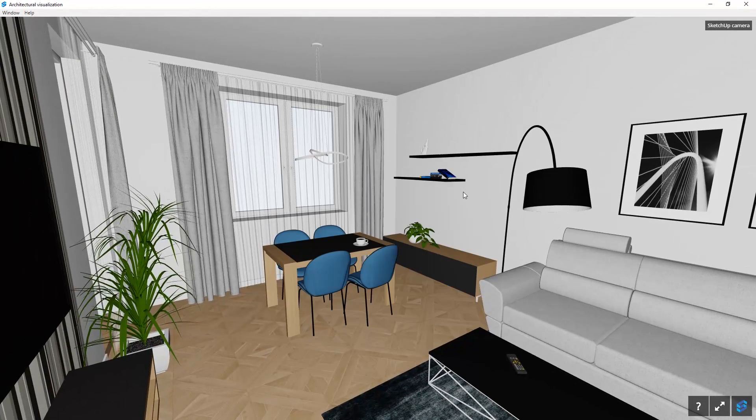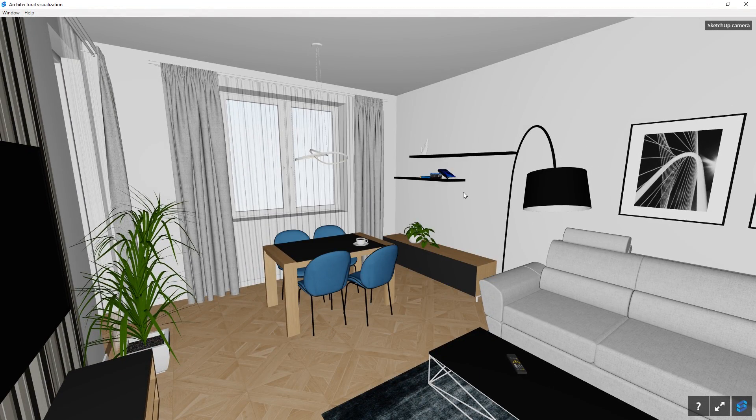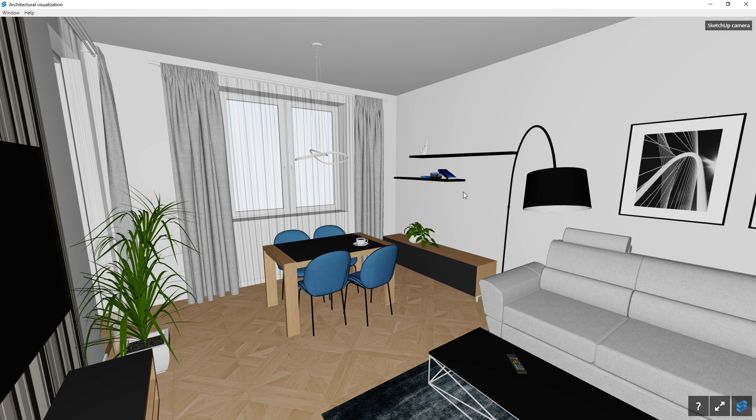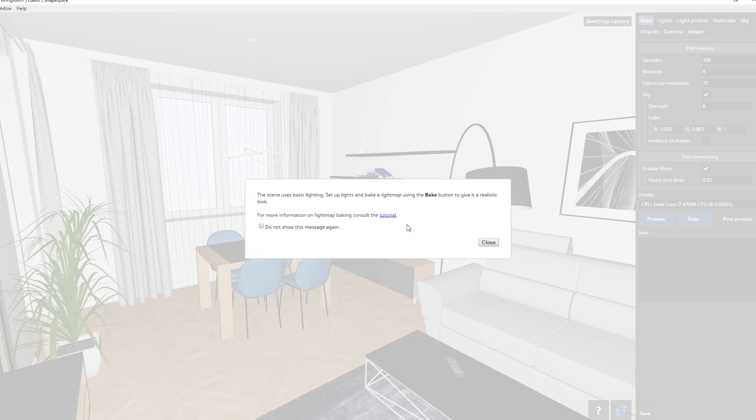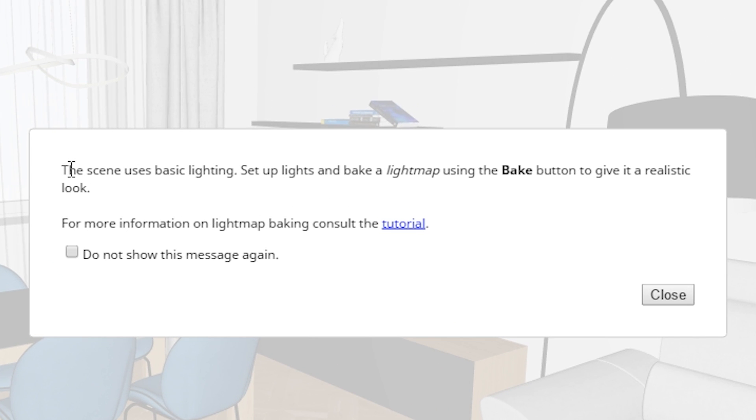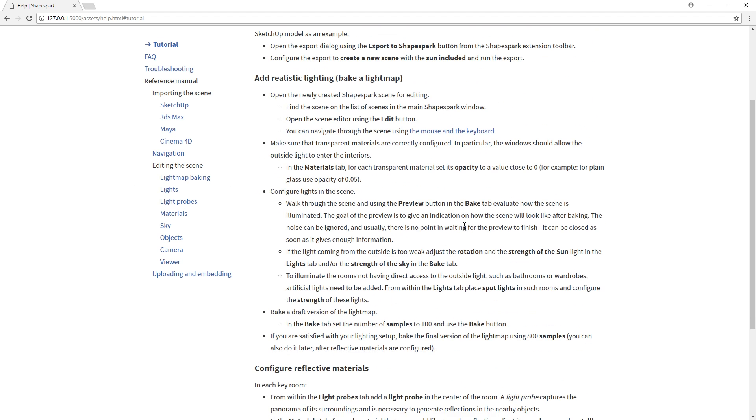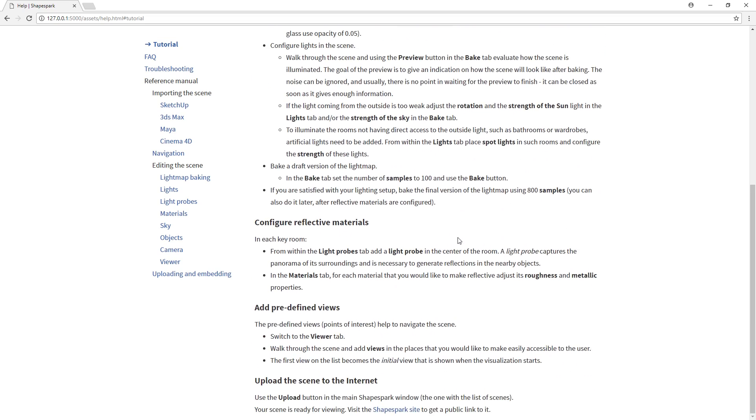This window is only for viewing our model, so to edit the model, exit this window and go back to Shapespark main window. Then use this edit button to start editing our model. Here it will tell you that the scene is quite basic because we have not baked or rendered it yet. It also gives you a link to a written tutorial here in case you need any help.